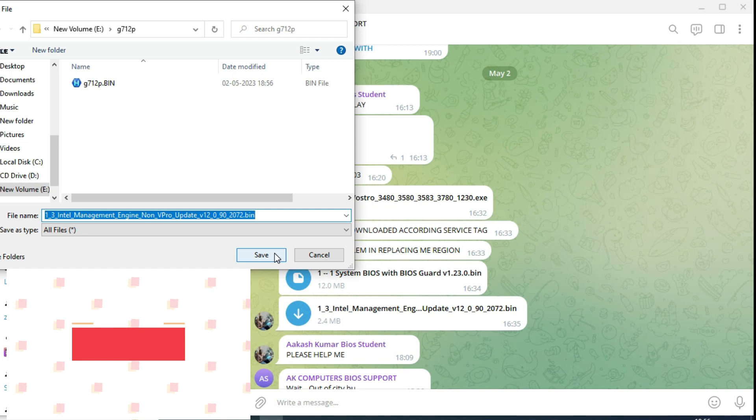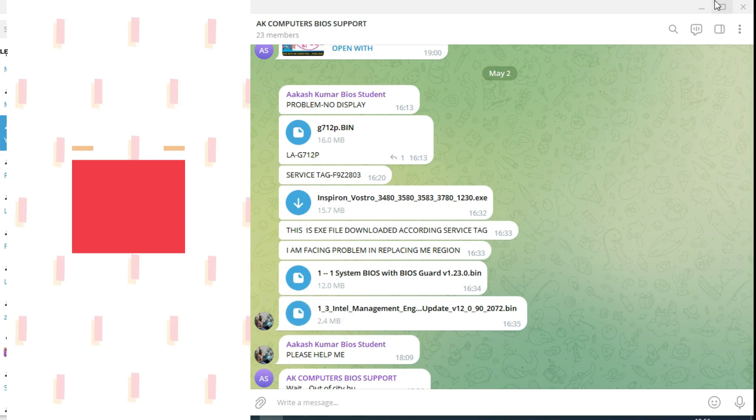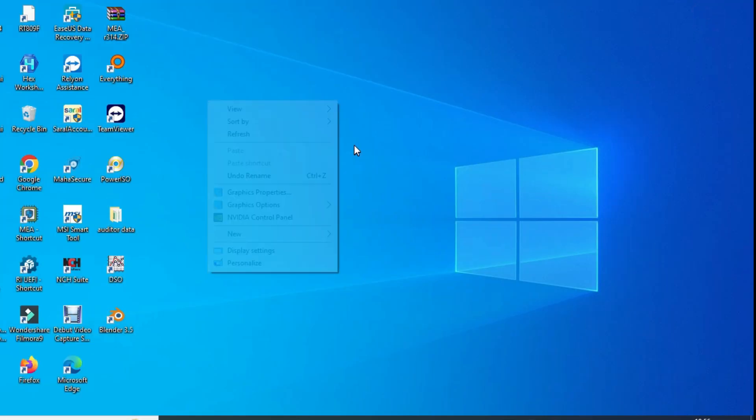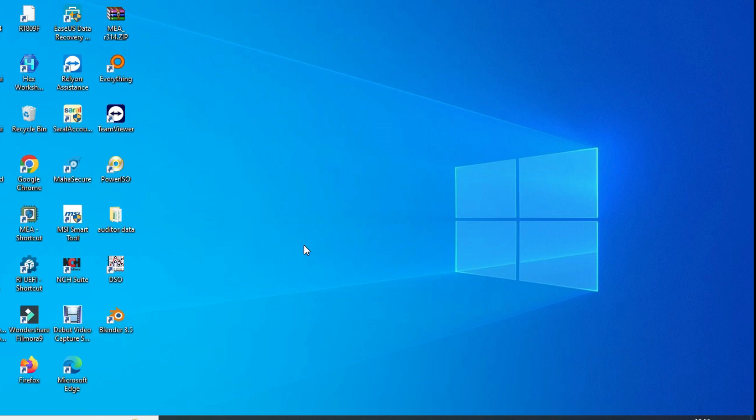This is the original BIOS, and this one is clean me.